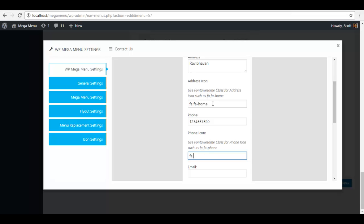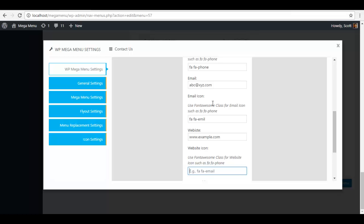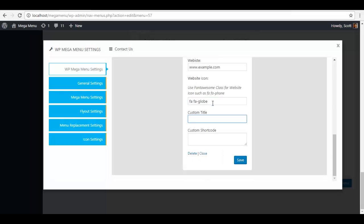fa fa phone, email a b c at x y c dot com, fa fa email, website www dot thing, fa fa club. Custom title, social link.